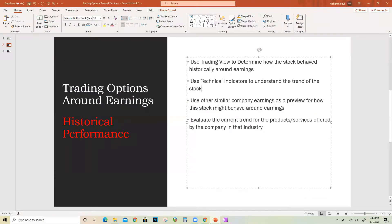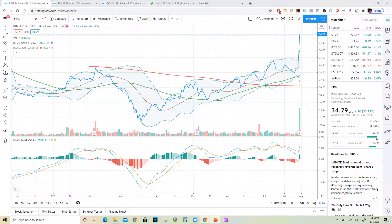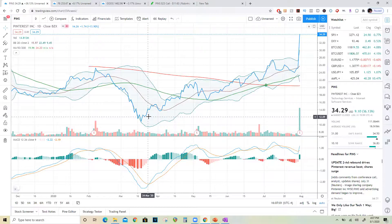That's when you need to understand how to use technical indicators to understand the trend of that stock. I'm going to make another video on how I use technical indicators, but once you understand that, you will know how the stock is behaving and that will give you a much better idea.